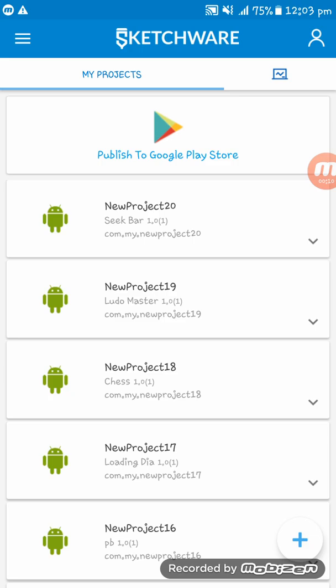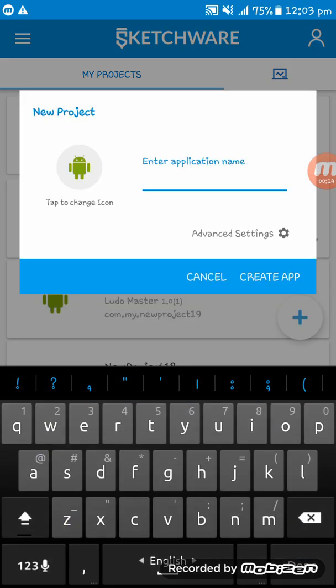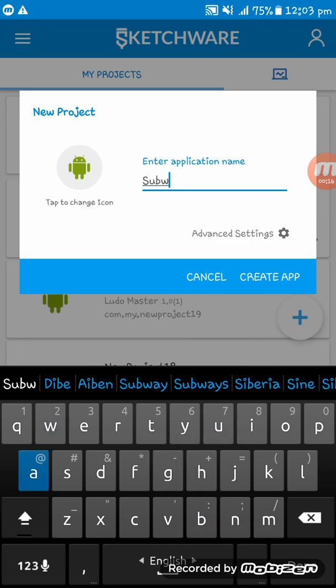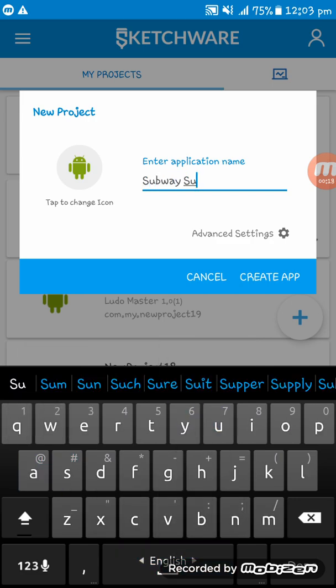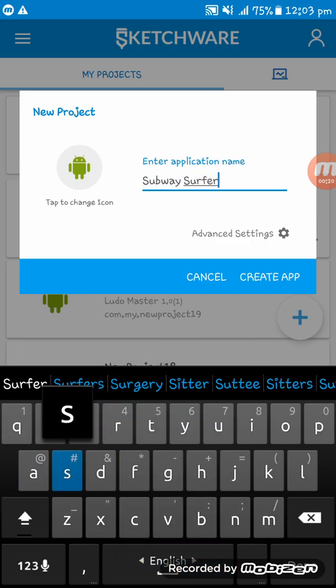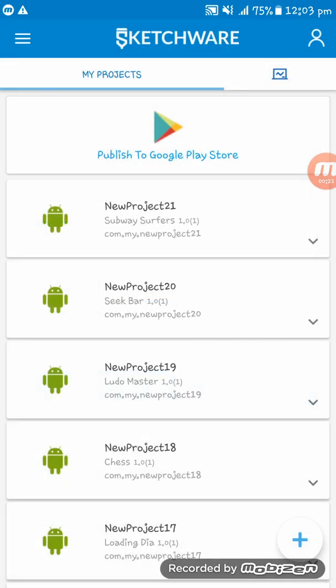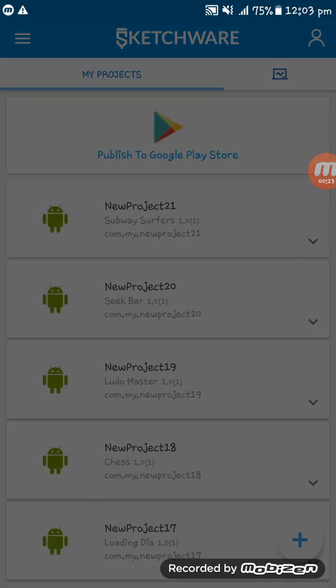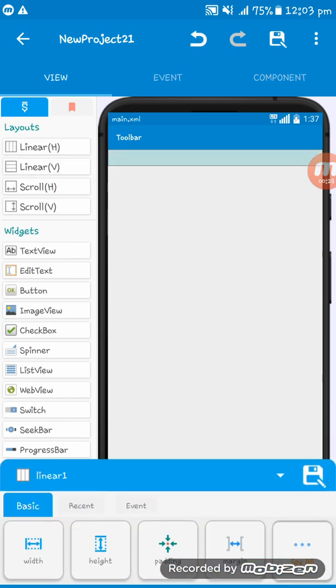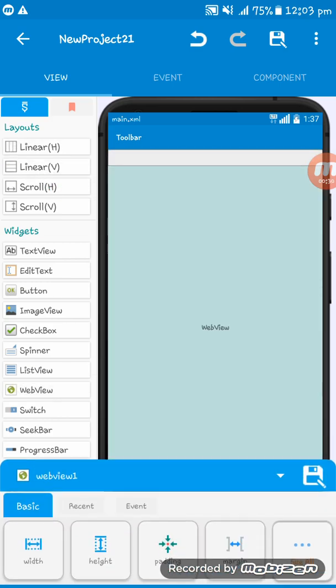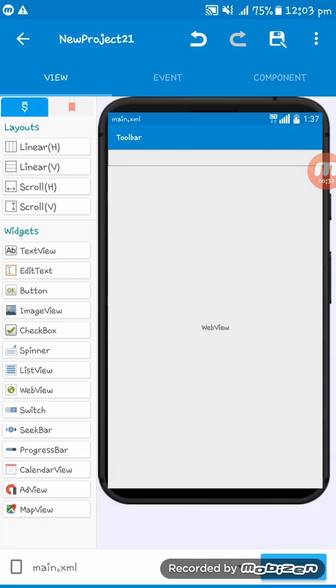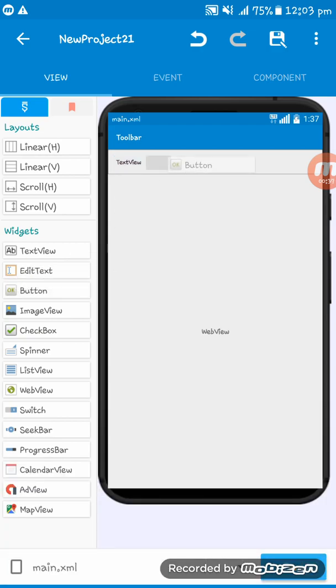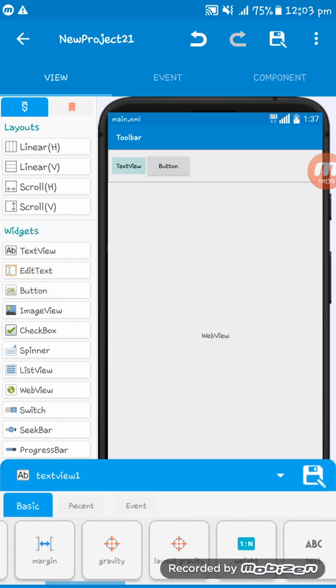At first I'm creating an app named Subway Surfers. We have to add a LinearLayout and then a WebView. Now I'm adding a TextView and then a Button.